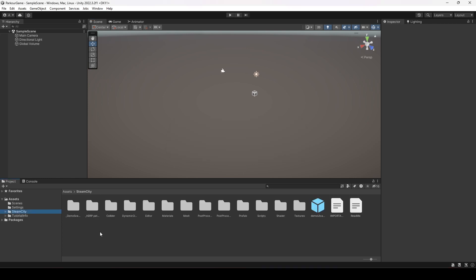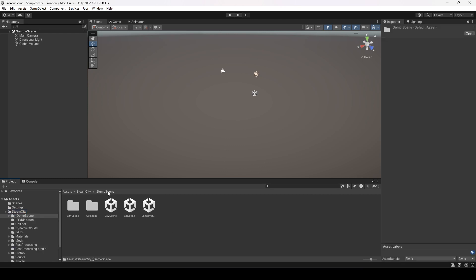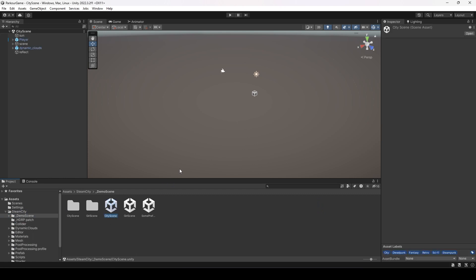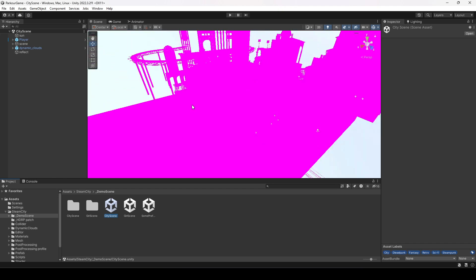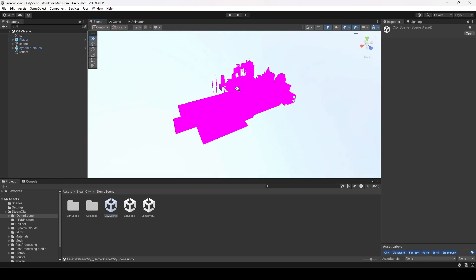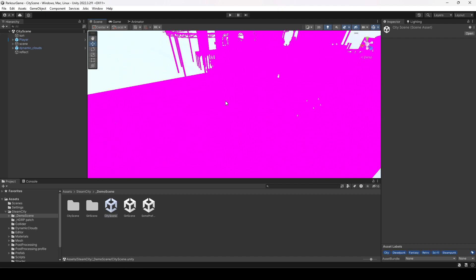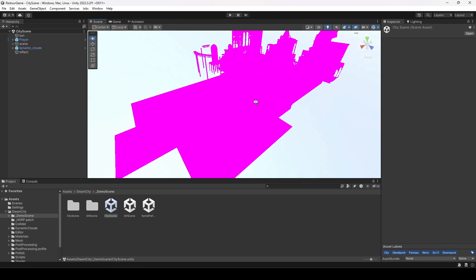As you can see, the Steam City has been added inside our project — it took about five or six minutes to import. Now what we're going to do is open up this demo scene. Let's open up this city scene. As you can see, everything is in pink color.